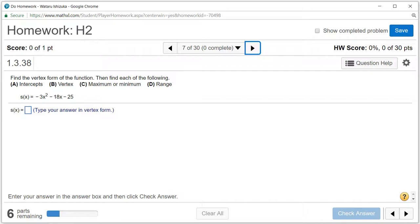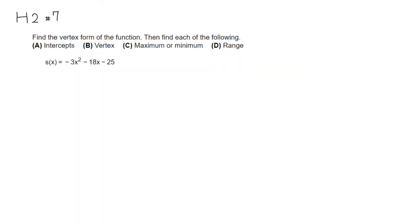Let's look at homework 2, problem number 7. We have a quadratic function, and we want to find the intercepts, vertex, maximum or minimum, and range. First, we're going to rewrite this in vertex form.